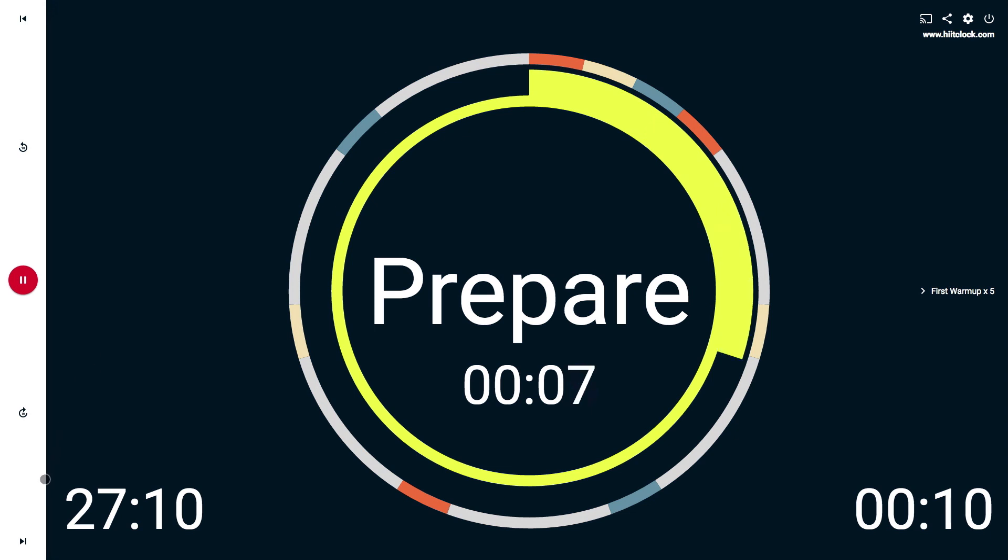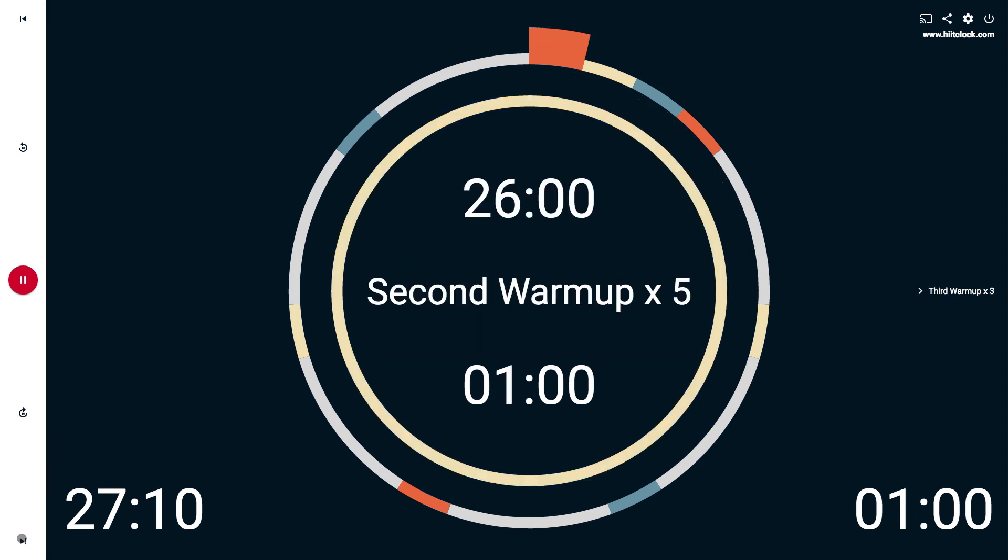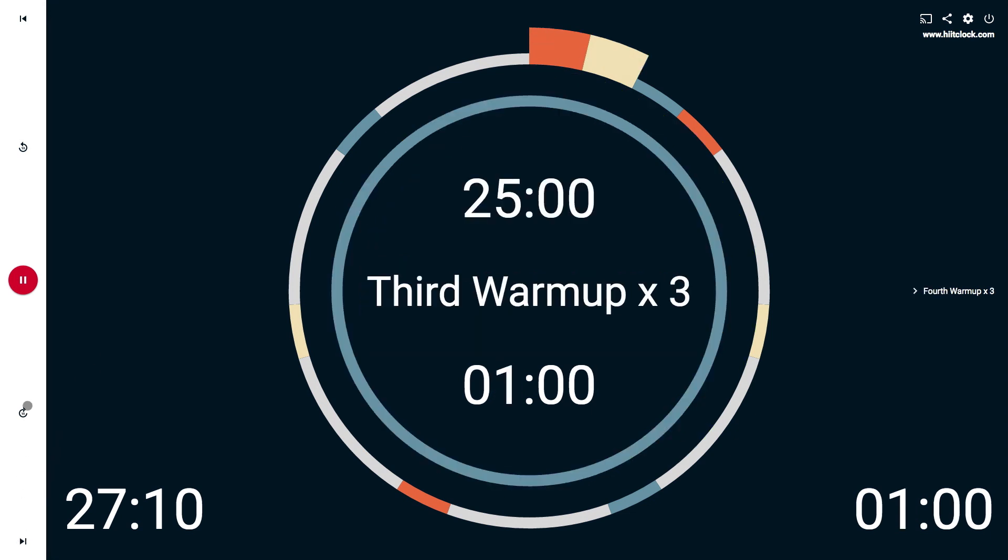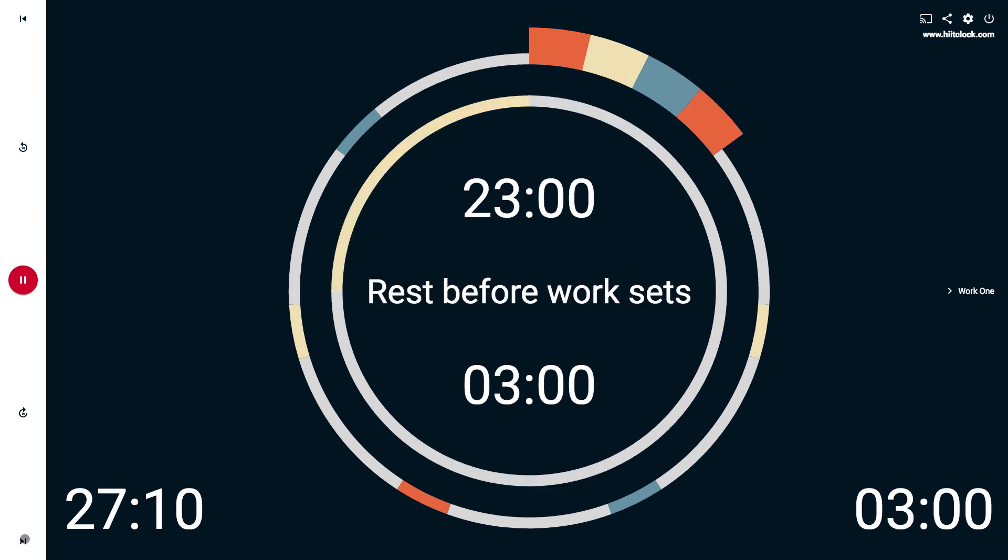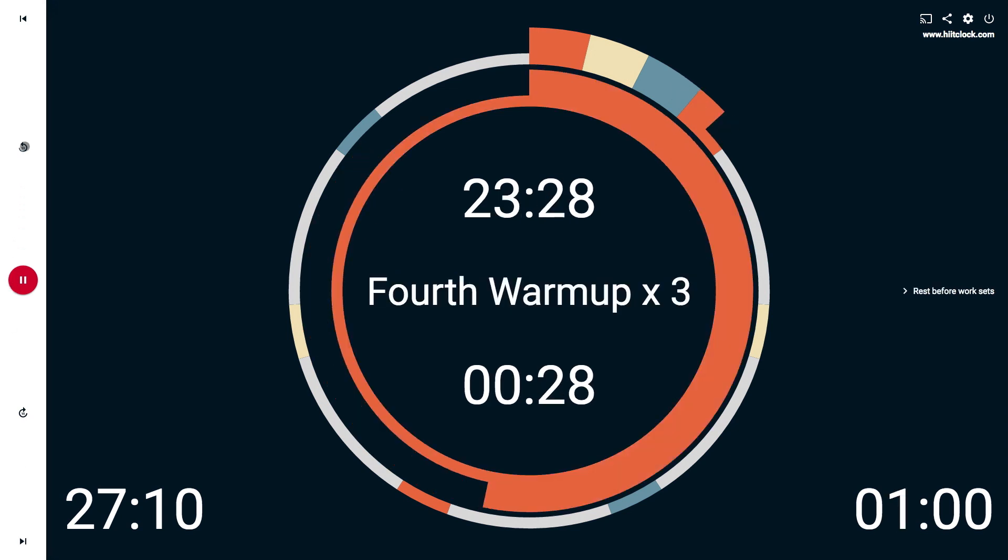Notice we have the timer playing. We can fast forward through the timer in 10-second increments or from period to period. Same works backwards.